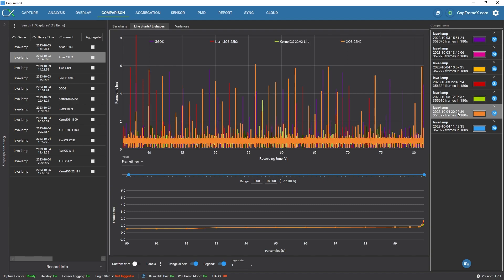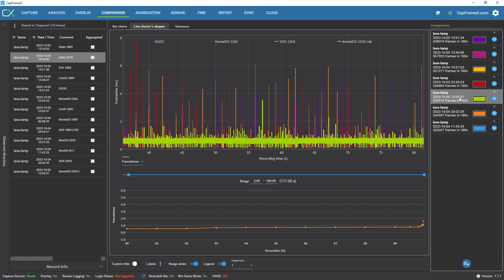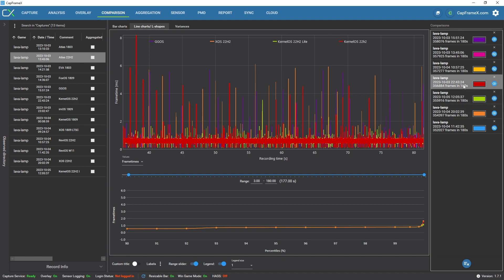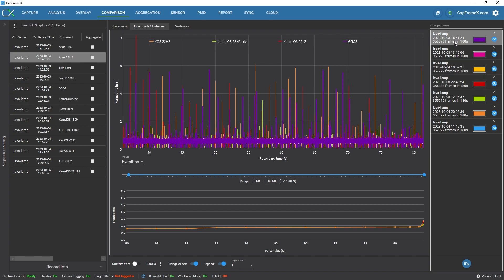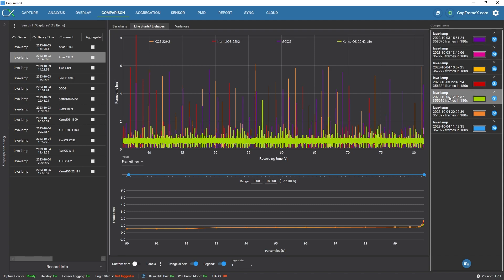They kind of all look the same in terms of the jumps, but this one doesn't have as many high jumps as something like kernel OS 22H2. As you can see, there's a lot more jumps there that are higher up. And then GGOS, same thing. You can see there's a lot of jumps in there, the purple. So, in terms of keeping the numbers low, if there are jumps, the jumps aren't as noticeable as with the other ones. I think that's something to keep in mind with this one.